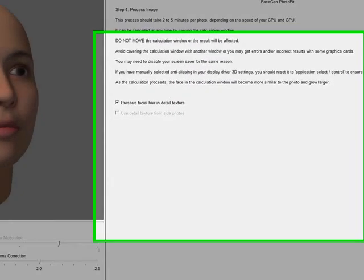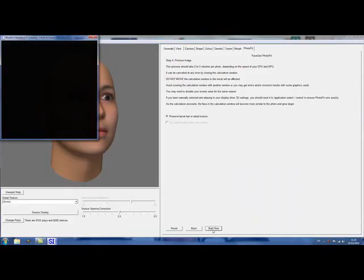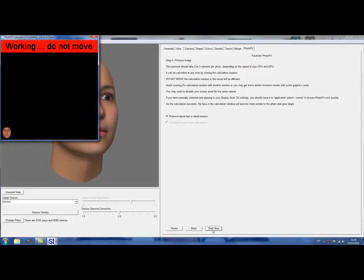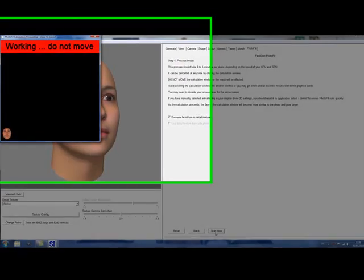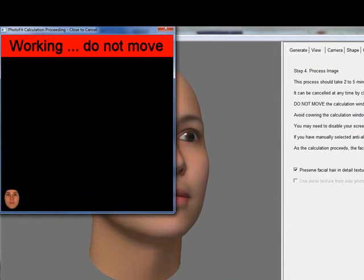We recommend that you leave the Preserve Facial Hair option on unless you specifically want to remove a mustache or a beard from your source photo. If you have user-selected anti-aliasing on your 3D graphics card, please disable it.